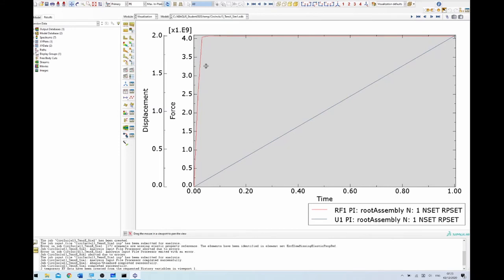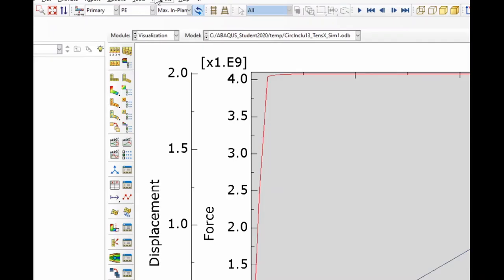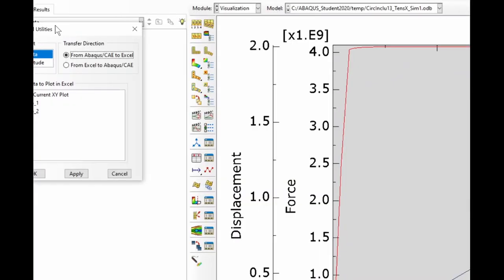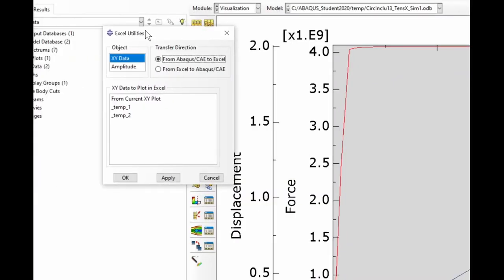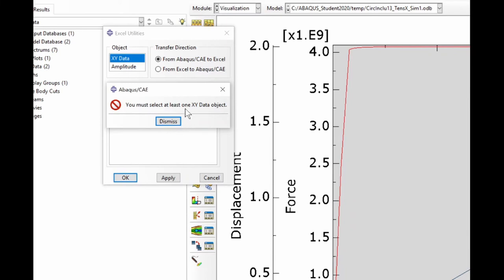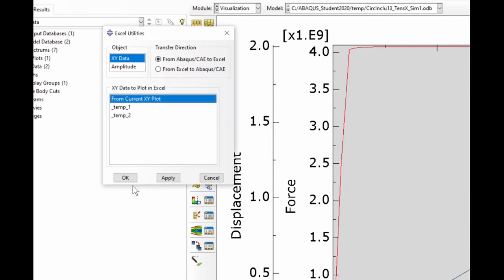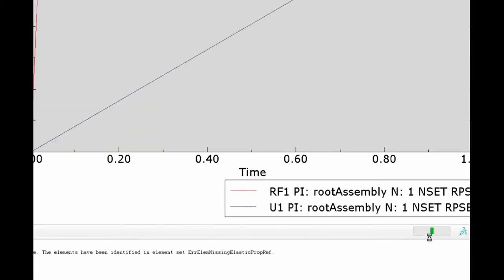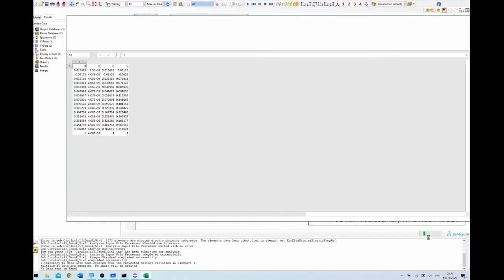We want to export this to Excel. Under plugins, go to tools and then Excel utilities — a plugin that comes with Abaqus allowing direct export of XY data. Using 'current XY plot' option to report everything on the window, then click OK. It reads through the data, extracting time and Y components, and opens them directly in Excel.